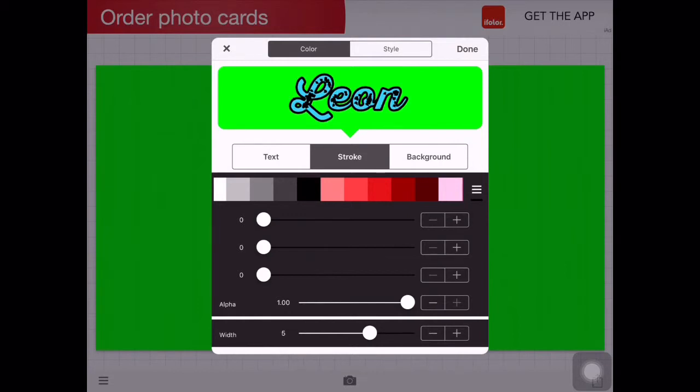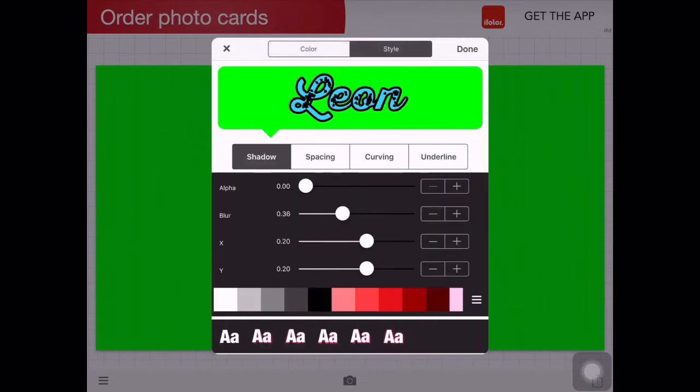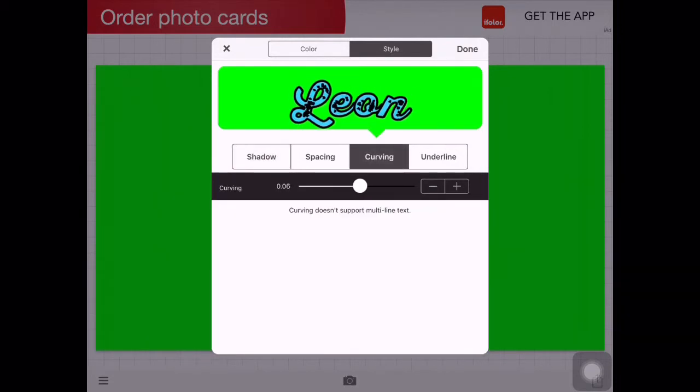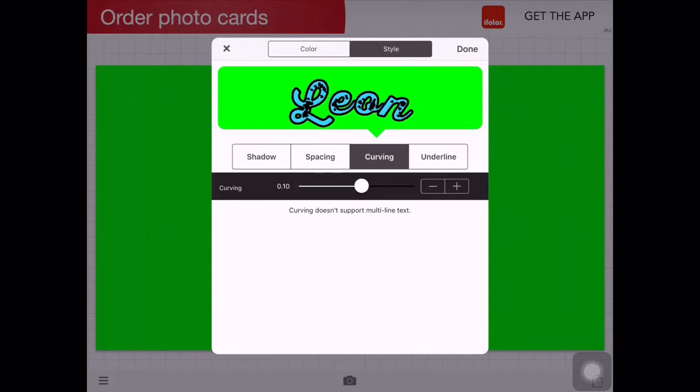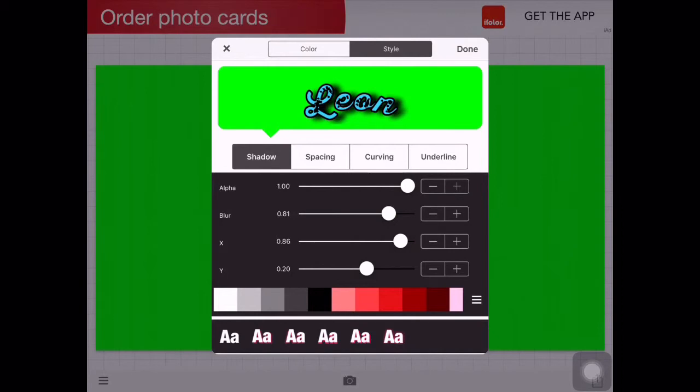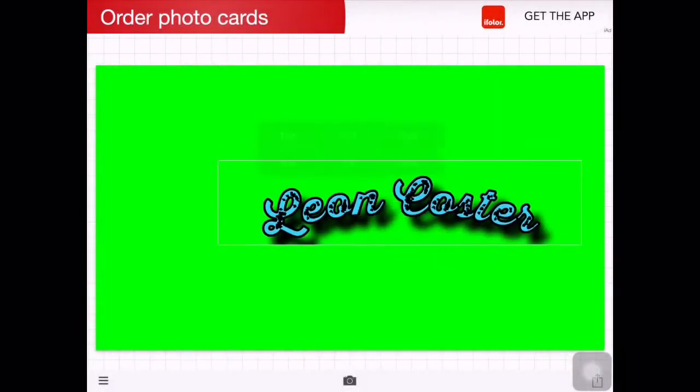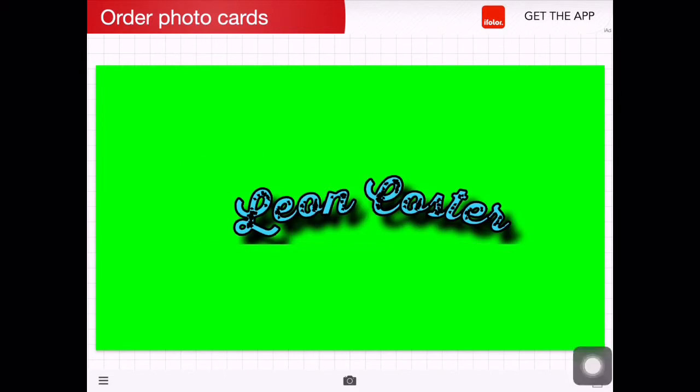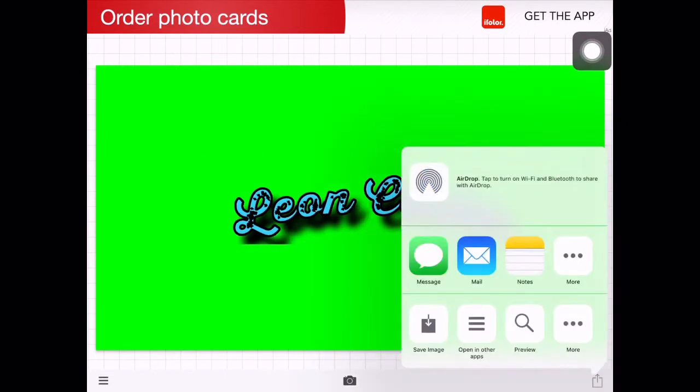You can go into style and background and curve it. You can go into shadow and make shadows, which is really cool. I'm just showing an example. When you're done, I'm just making a quick one to show you guys.